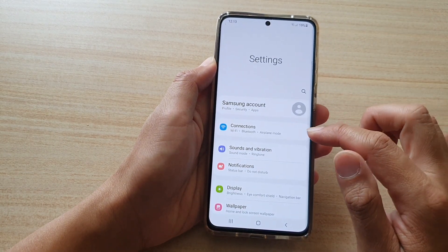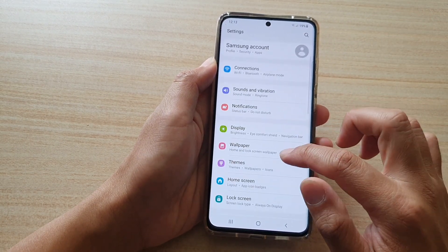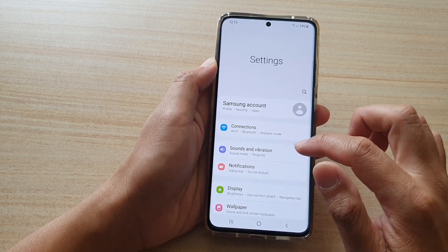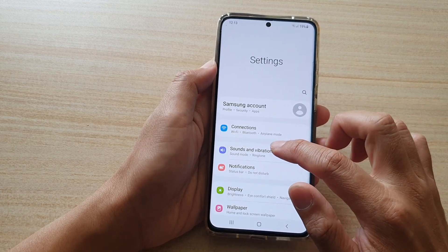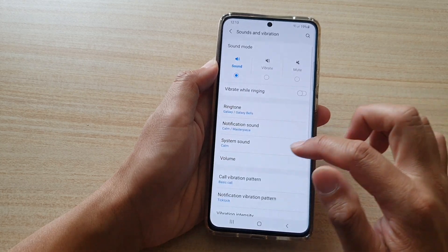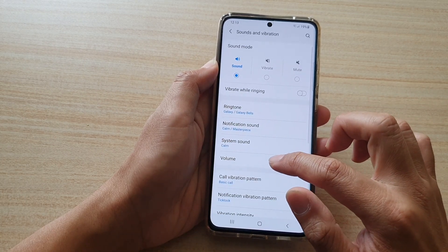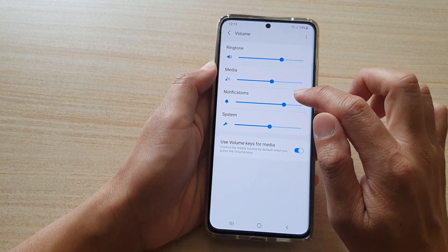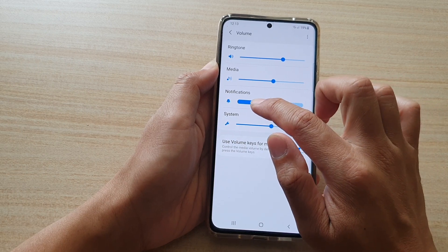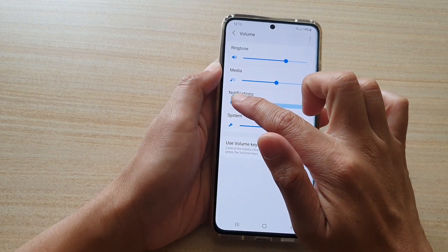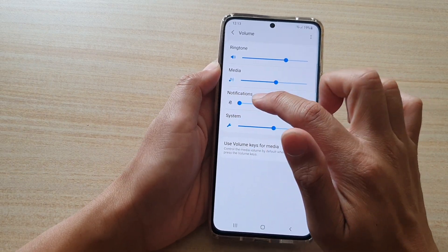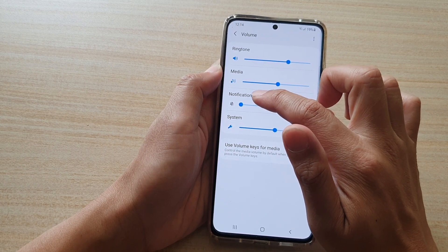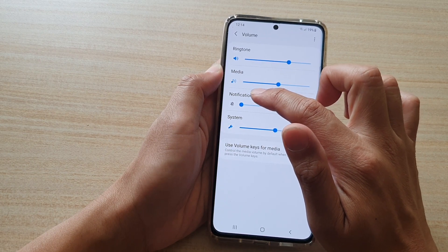Next, we're going to tap on sounds and vibration first, and then tap on volume. In here, tap on the adjustment bar — touch, hold, and drag it to the left to turn down the volume for notifications.